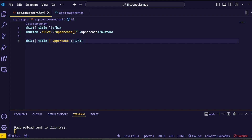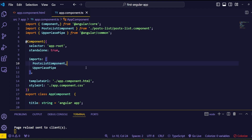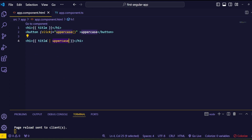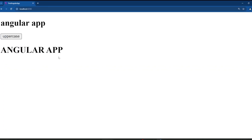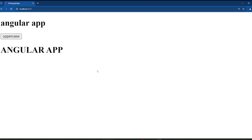Save and go to the browser — the second title is now all uppercase letters, confirming the uppercase pipe is applied successfully. Comparing the JavaScript approach and the Angular pipe approach, the pipe approach is much cleaner and less noisy. We can do the uppercase transformation directly inside the template HTML file without touching the component file. The uppercase pipe converts all characters in a string to uppercase, which is useful when you want to emphasize text or follow design guidelines that require uppercase letters.